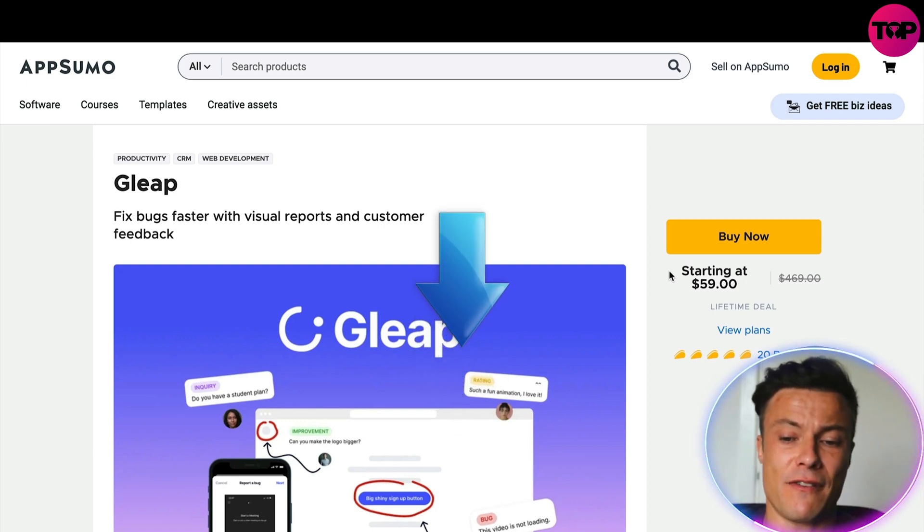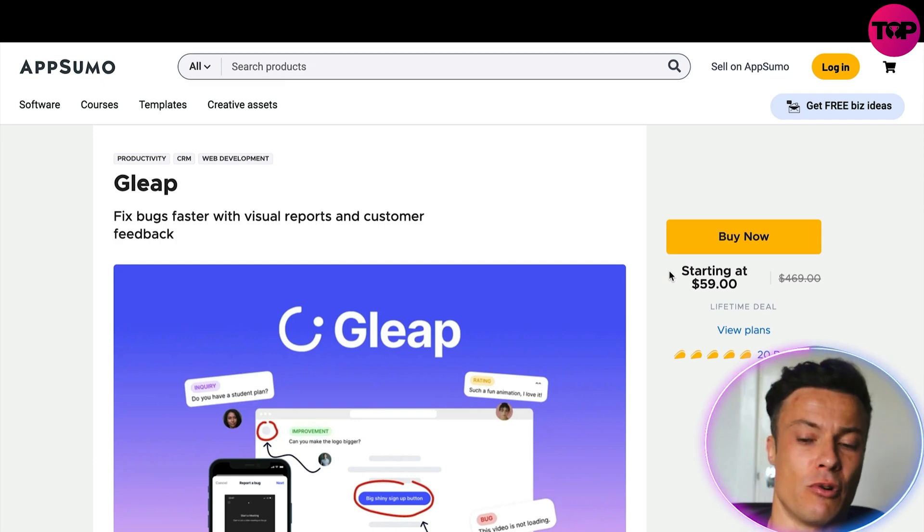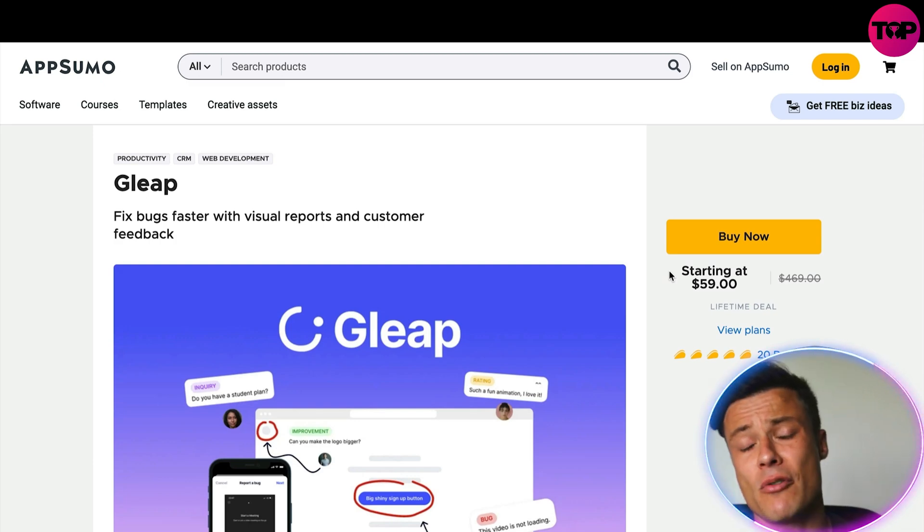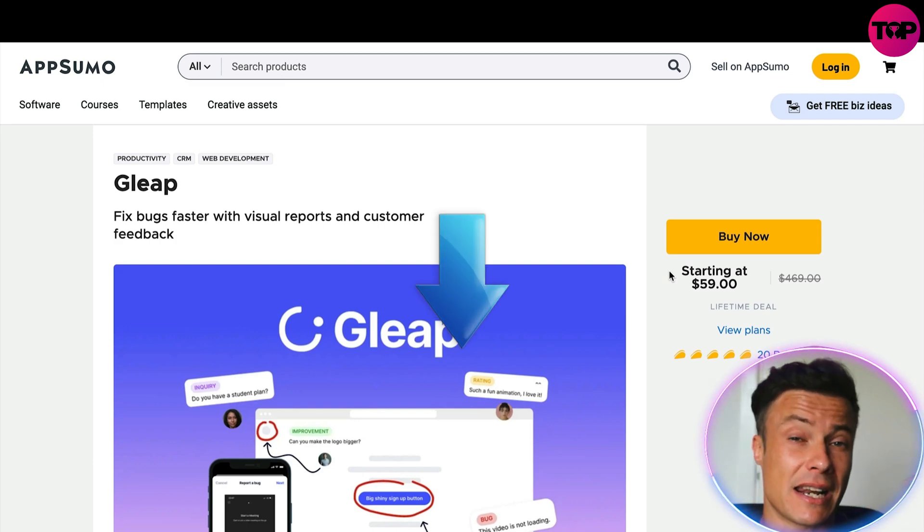Make sure you go and check that out — the lifetime deal is only available through AppSumo via the link down below. If you want a way to interact more with your customers, fix bugs, and ask for improvements on your platform to enhance and grow your business, then make sure you check out Gleep for the lifetime membership on AppSumo — it's pretty much a no-brainer and is going to save you hundreds of dollars.